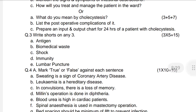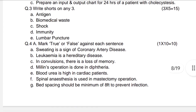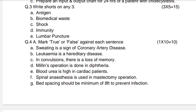Next question: What do you mean by cholecystitis? Three marks. Write the post-operative complications of it — five marks. Prepare an input and output chart for 24 hours of a patient with cholecystitis — seven marks.